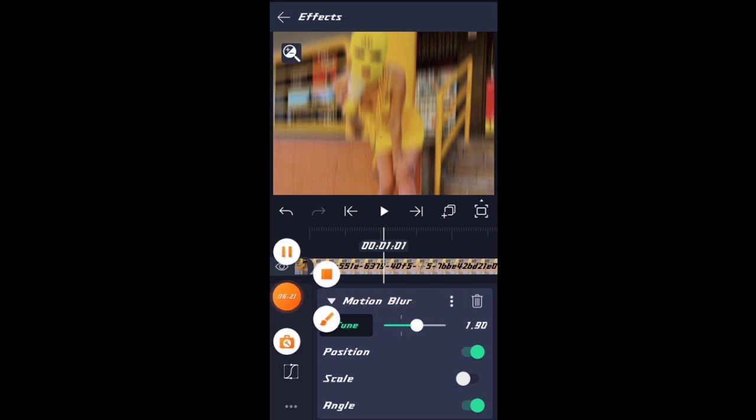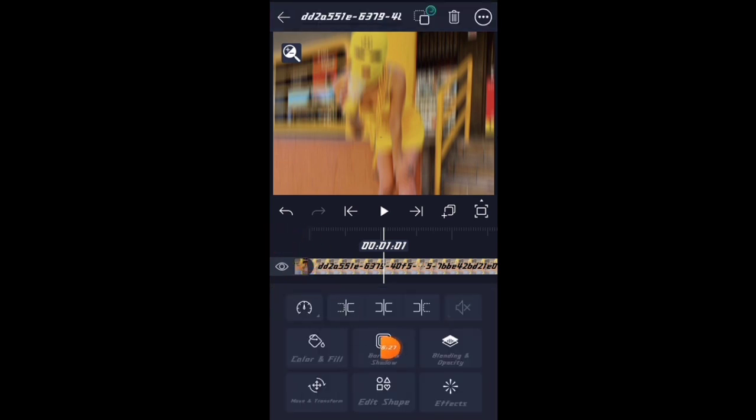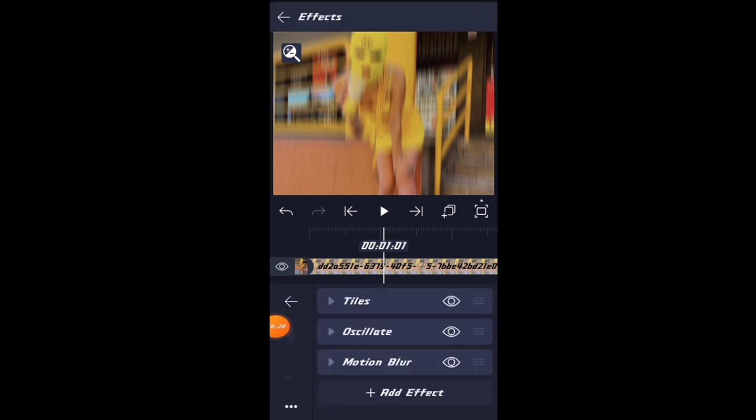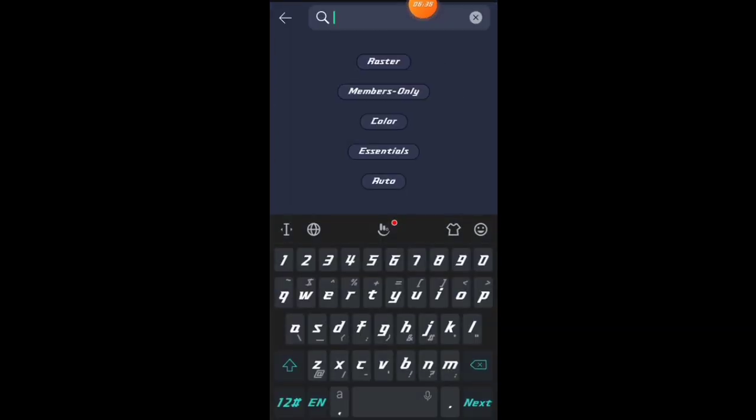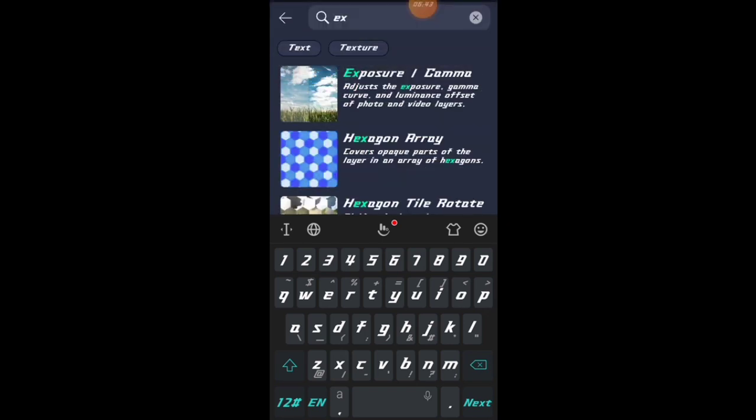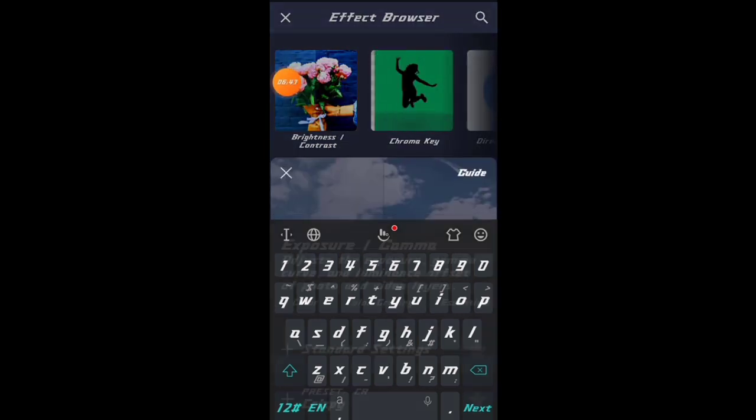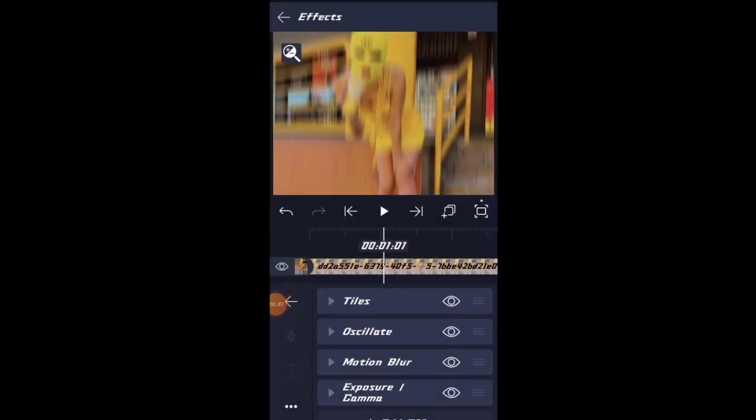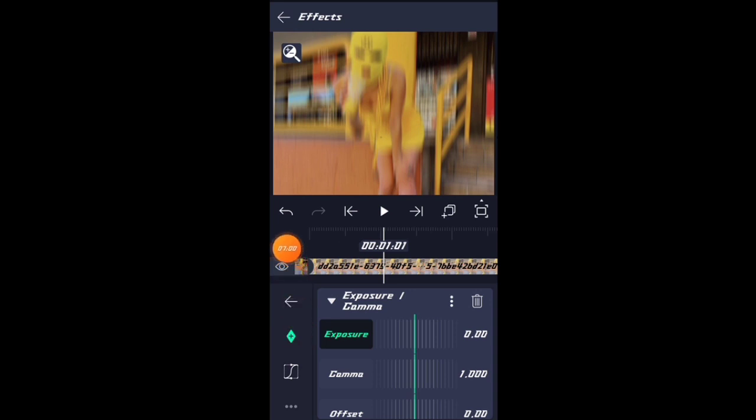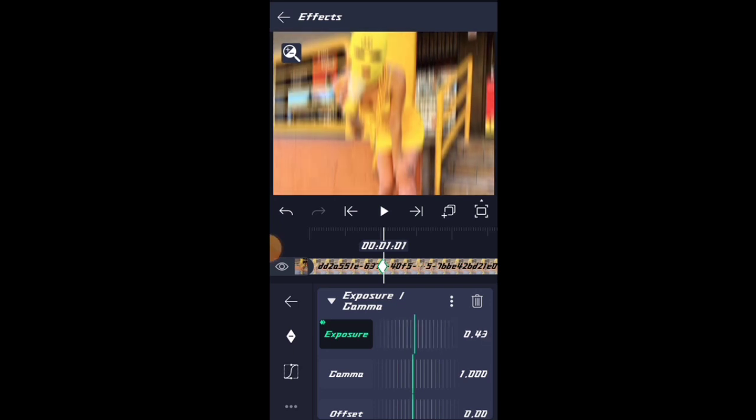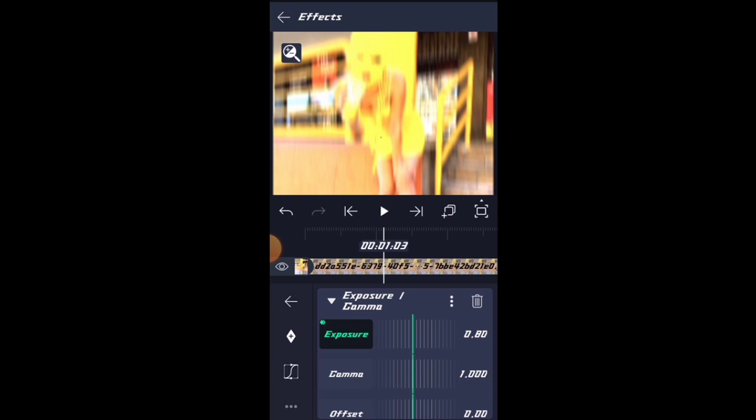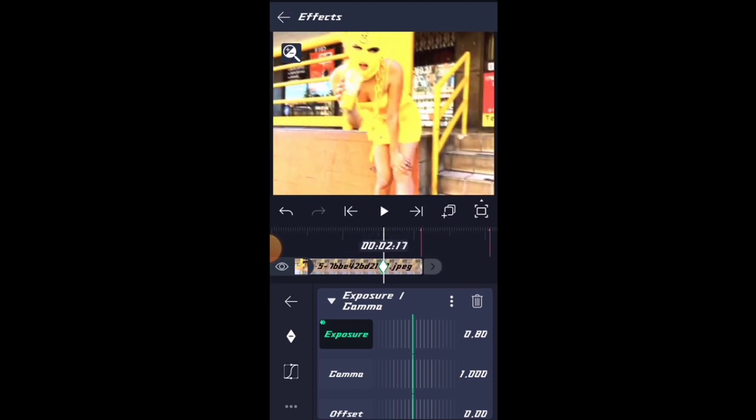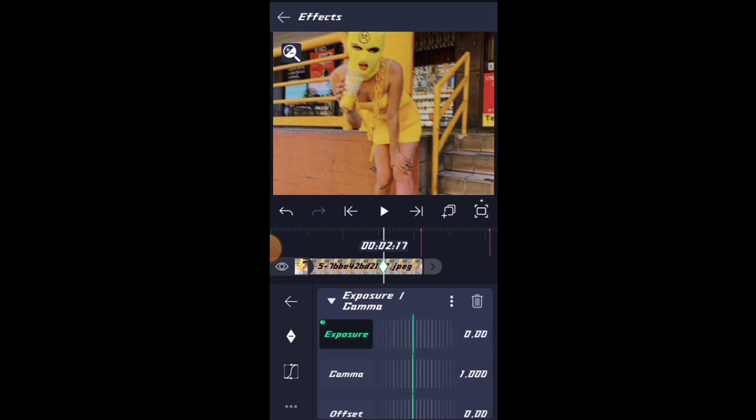For exposure settings, go to exposure and set the stringer settings. Set the exposure value. For the step settings, set them to zero. Set the value to zero as needed.